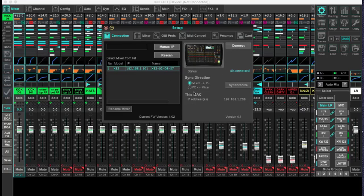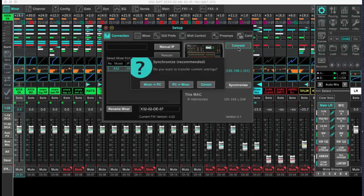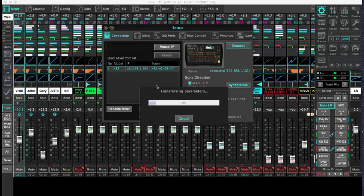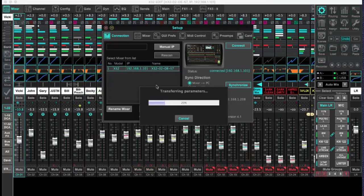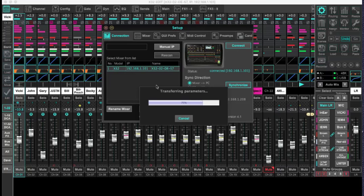So when we hit Connect, we've got two options here, either one from the mixer to the PC, or the other from the PC to the mixer. Now we have a scene on our console, and we're trying to get it onto the computer. So we want to make sure that mixer to PC is selected. When we hit Connect, we're going to get that option again, do make sure that you hit Mixer to PC. Otherwise, your scene will be erased on your console. And if you don't have it saved, that's a bad day. So when we hit this button, we're going to see all the connections underneath us reset, that will just take on the look and settings of the console.